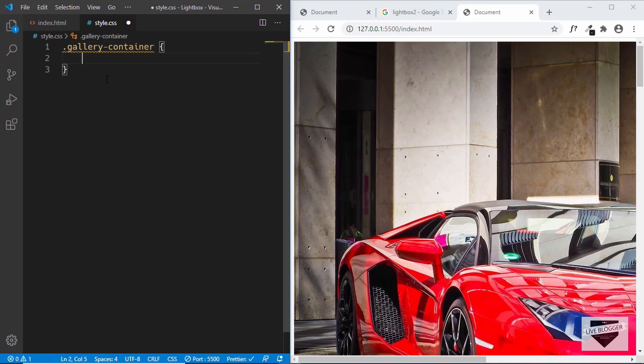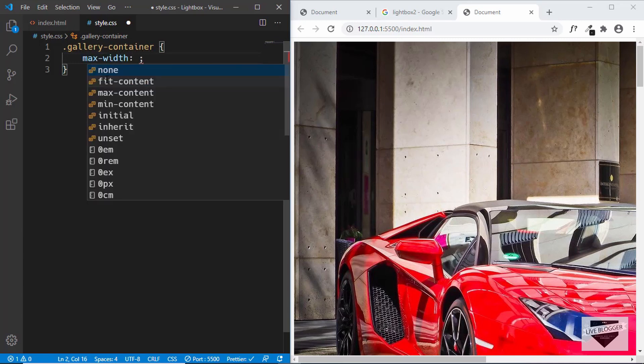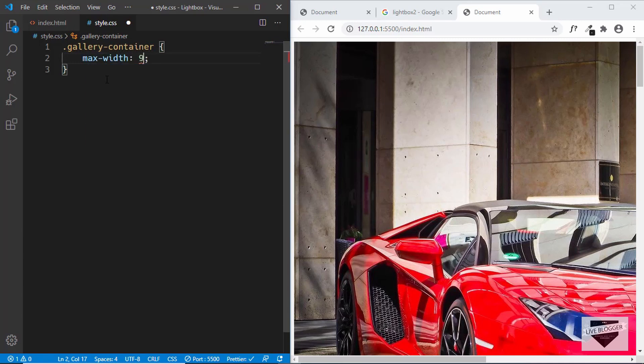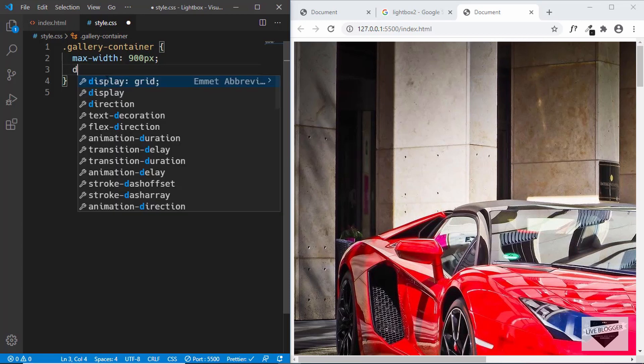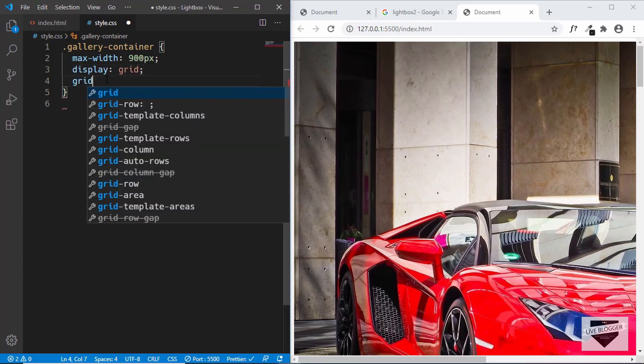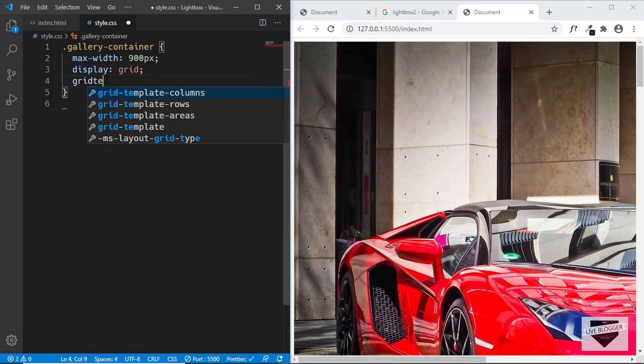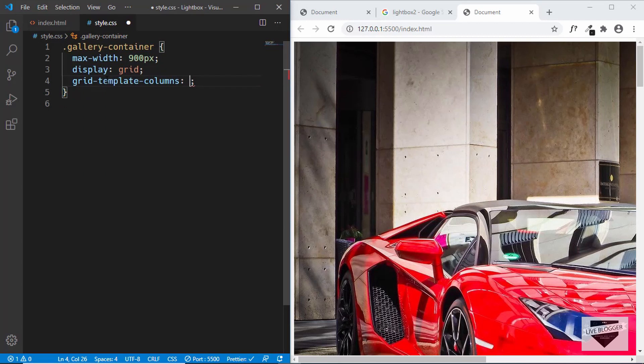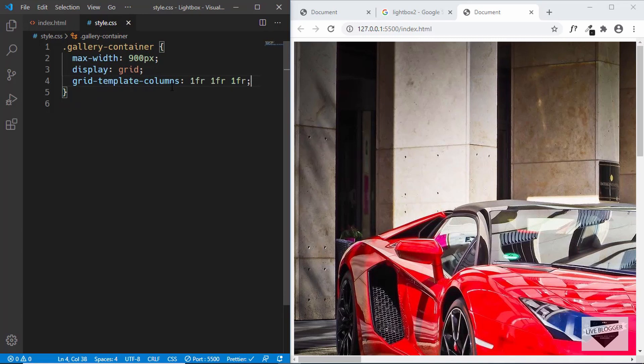We'll set the max-width to 900 pixels, and we'll set the display to grid and grid-template-columns to 1fr 1fr 1fr. This will have three images in a row, and we'll also center it horizontally so we'll type margin 0 for top and bottom and auto for left and right.